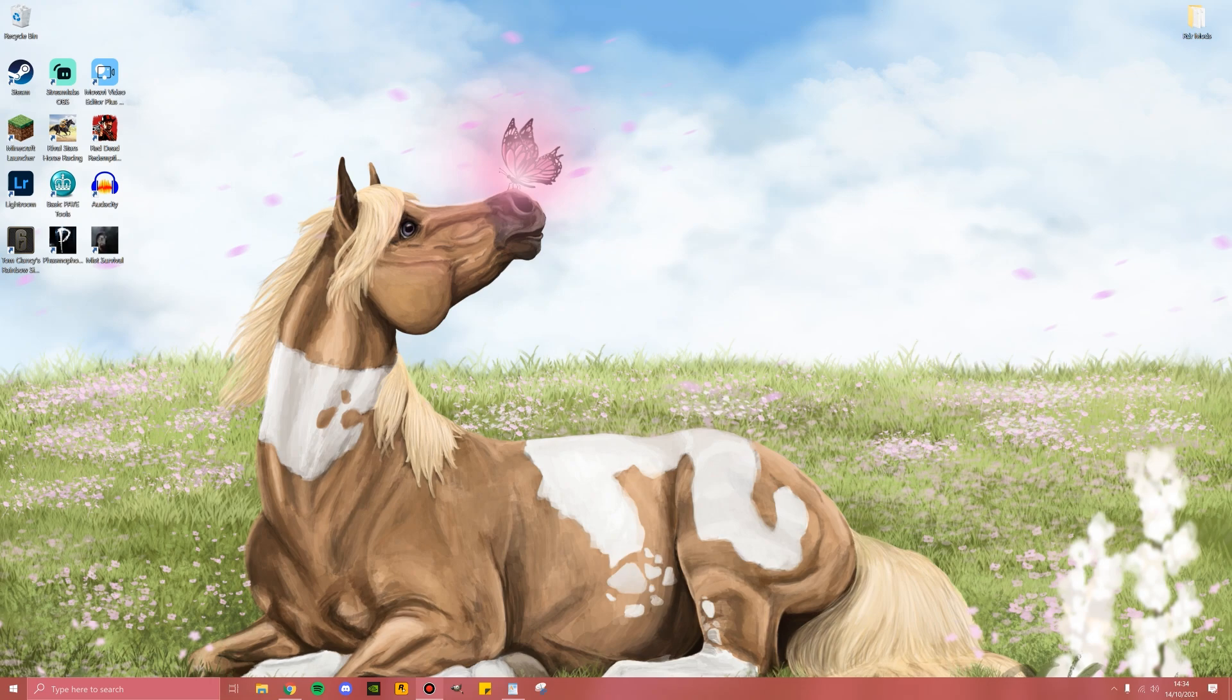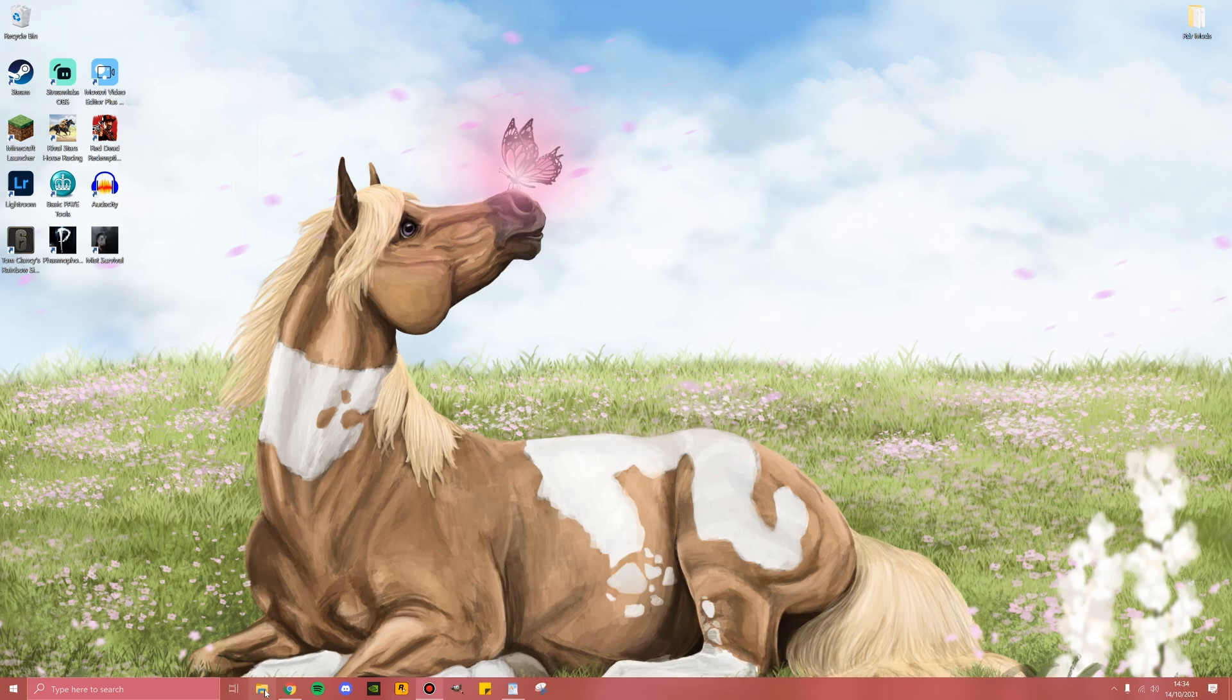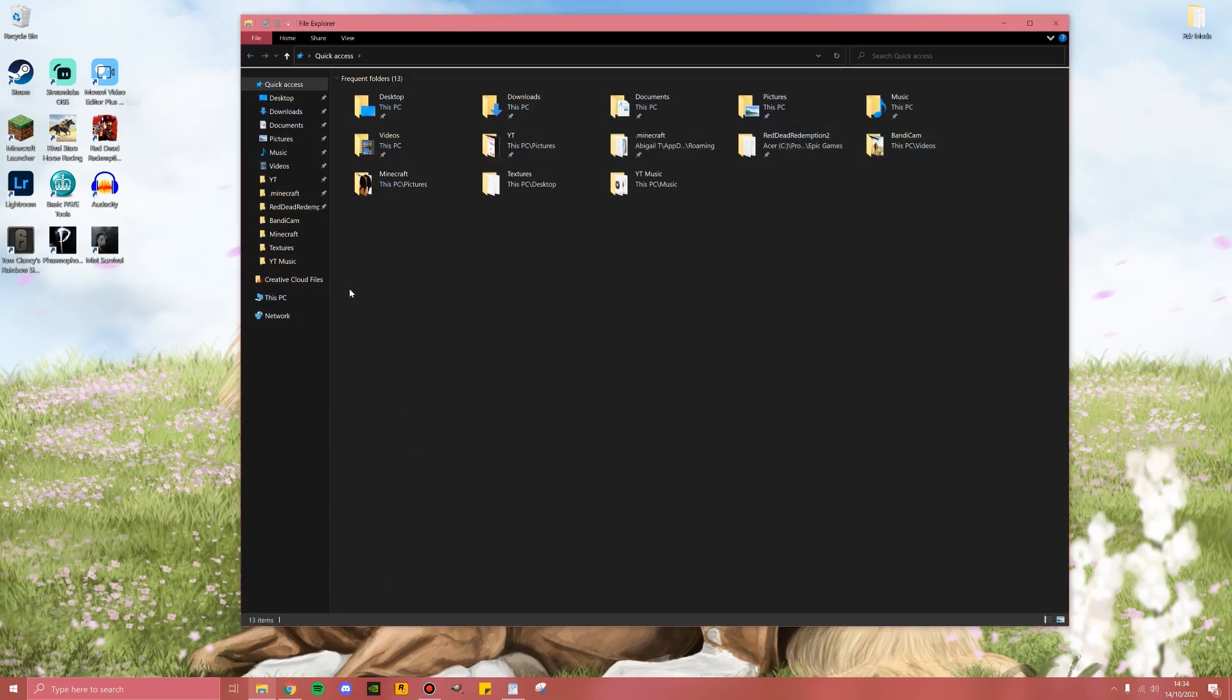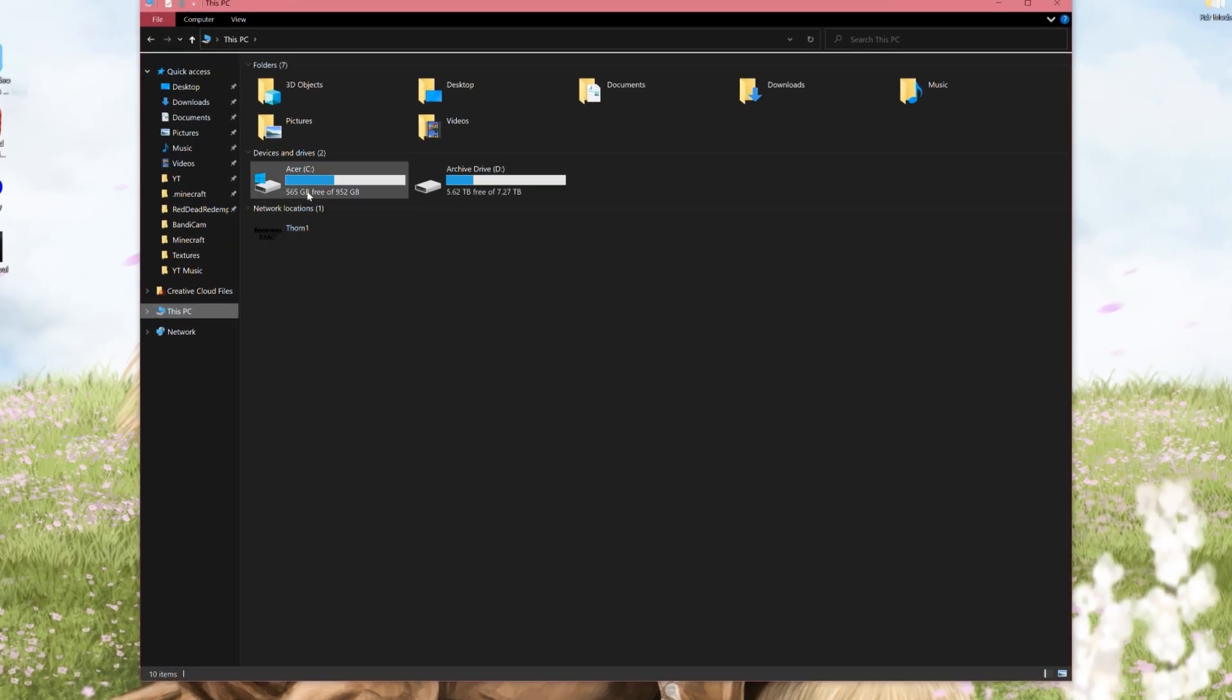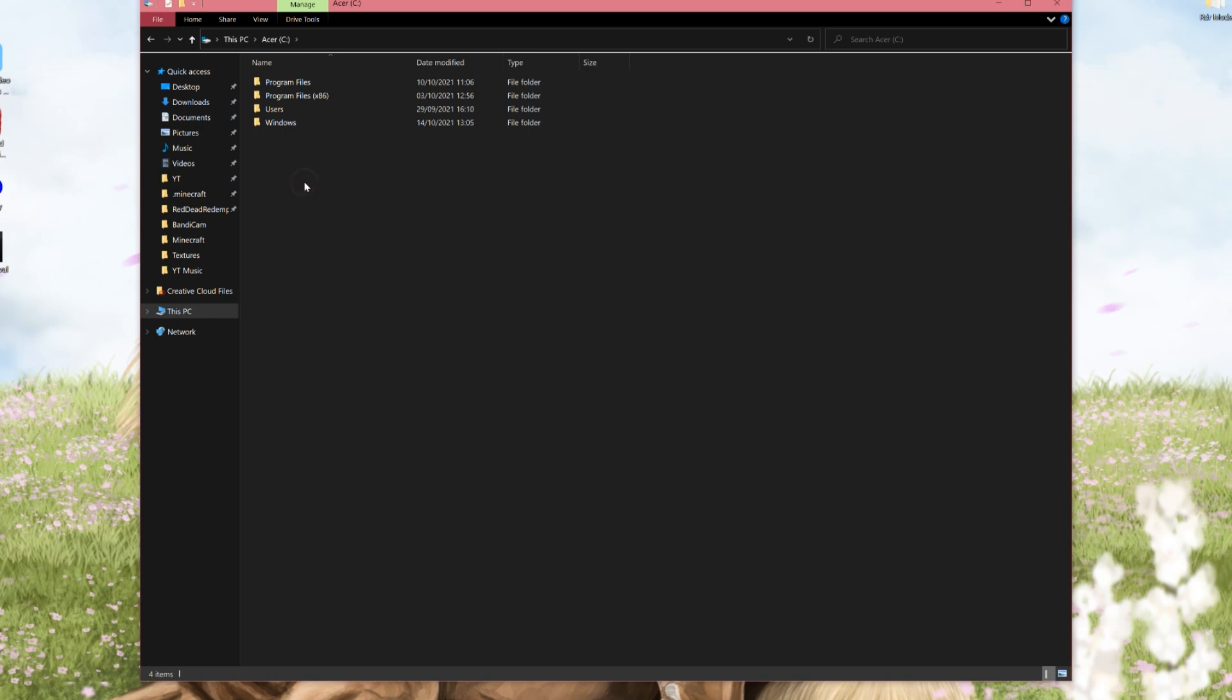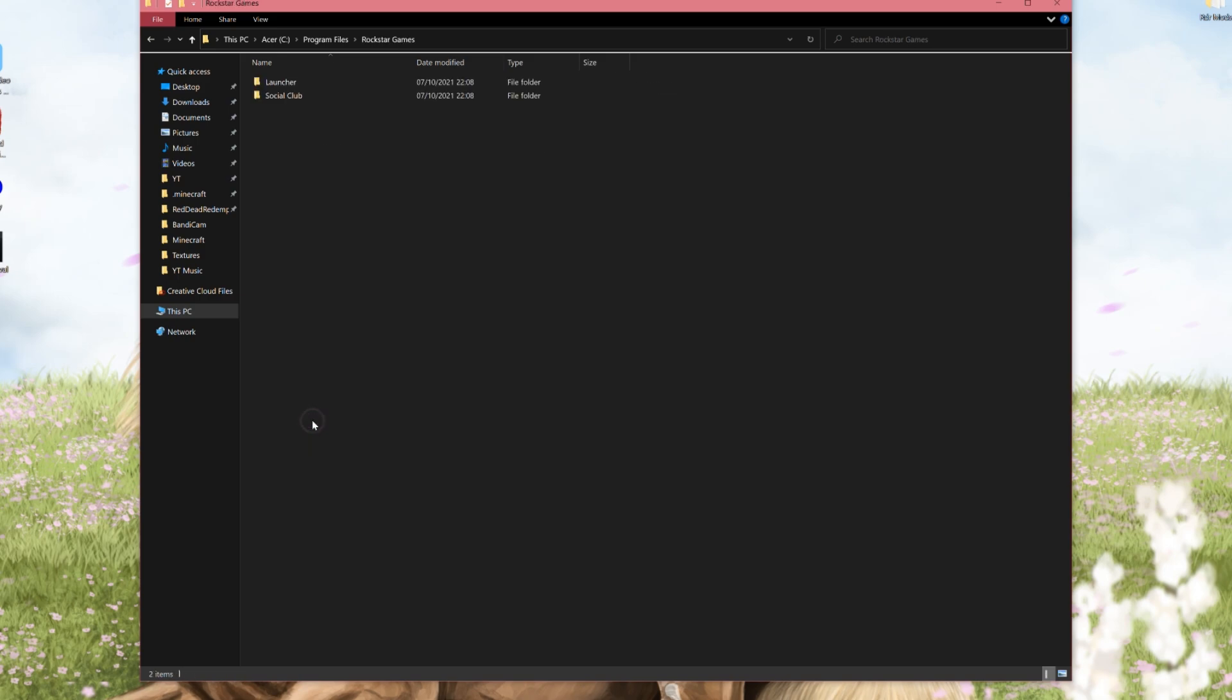Now we're going to look for the Rockstar Launcher folder. First thing you're going to do is open File Explorer, then go This PC and find your C drive, double click that, then go into Program Files and find your Rockstar Games and double click that.